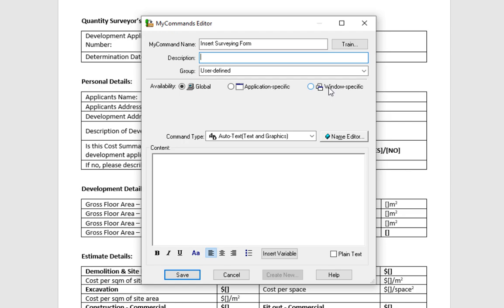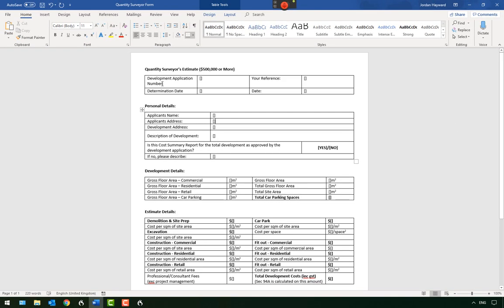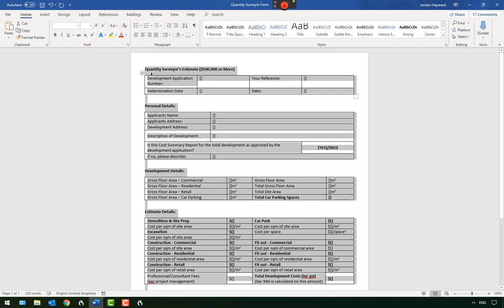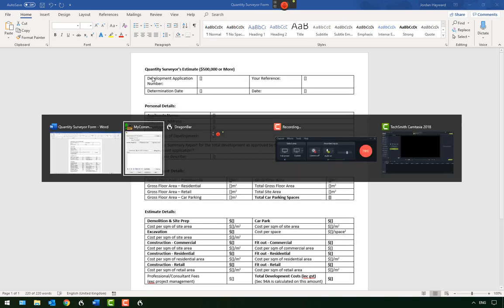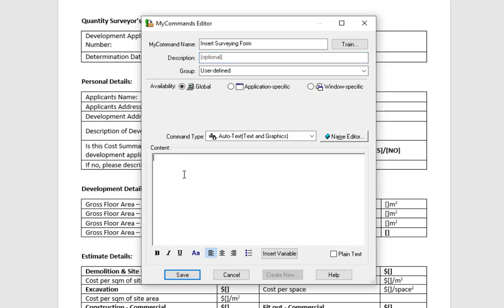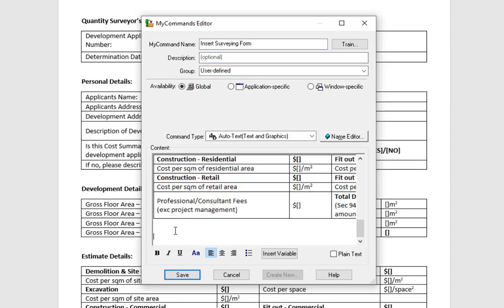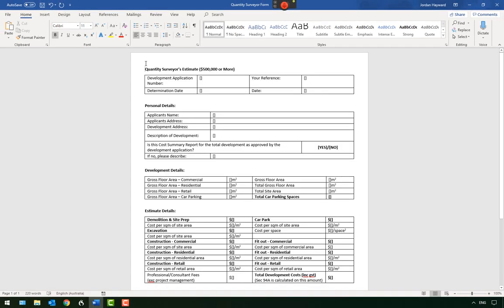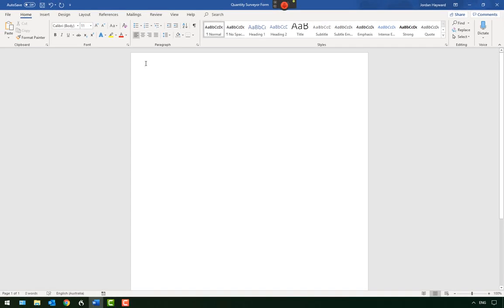The content will be the form that I want to insert. So I'll select the form I just made, copy it and paste it into the content block. Make sure this is exactly as we want it and click Save. Now I can delete the existing form and call the command we just made by saying: insert surveying form.